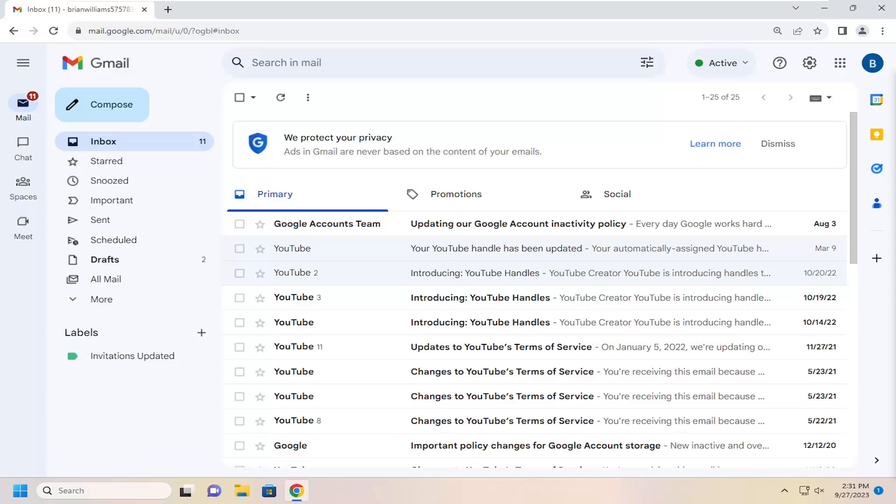So if you're using Yahoo, Hotmail, or AOL, or another mail client, you should be able to import it in as well. So I'm going to show you guys how that will be the second part of the tutorial.